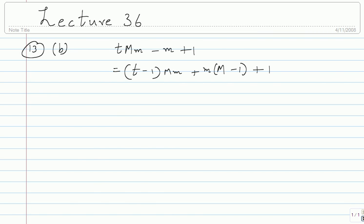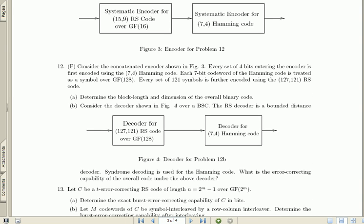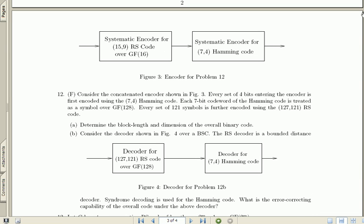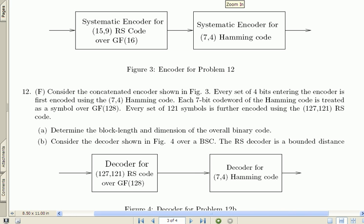That completes question 13. I want to go back to question 12, which is an interesting question. I have a tendency to ask some version of it in every final exam — every time I have taught error control coding, at least at IITM and outside. So take a look at it; it might be interesting.